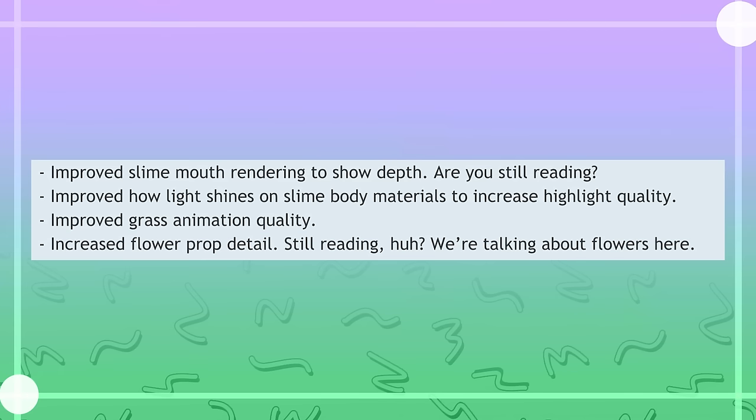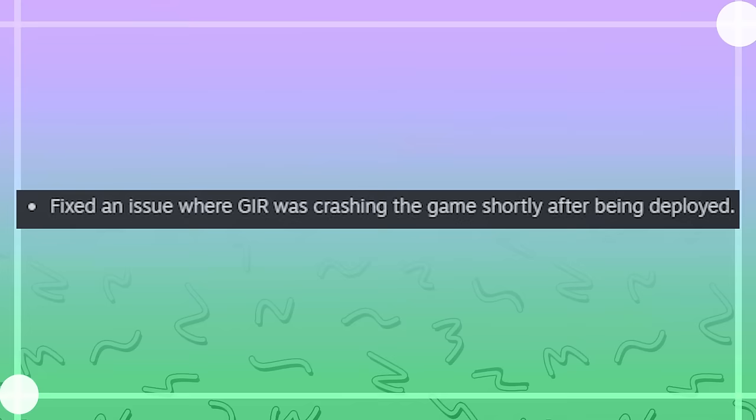You're still reading, huh? We're talking about flowers here. I don't think Slime Rancher devs understands how high quality the autism is in gamers right now.